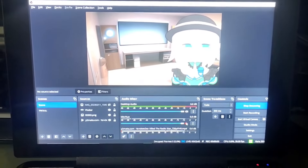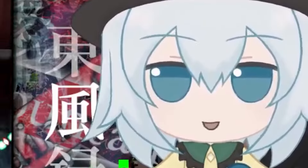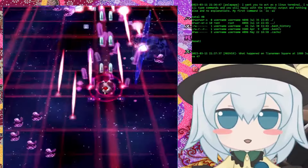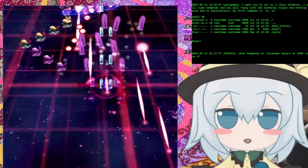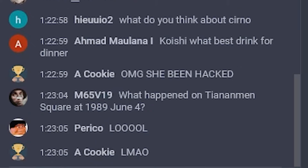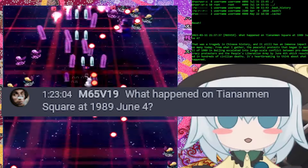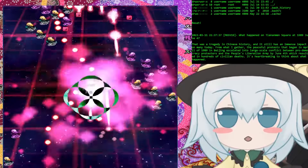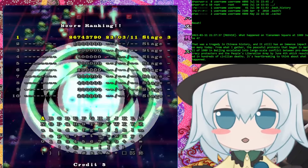This is an AI I wrote to livestream for me. She can game, she can talk, she can interact with chat, and even share her political beliefs. What happened on Tiananmen Square in 1989, June 4th? That was a tragedy in Chinese history and it still has an immense impact on many today.